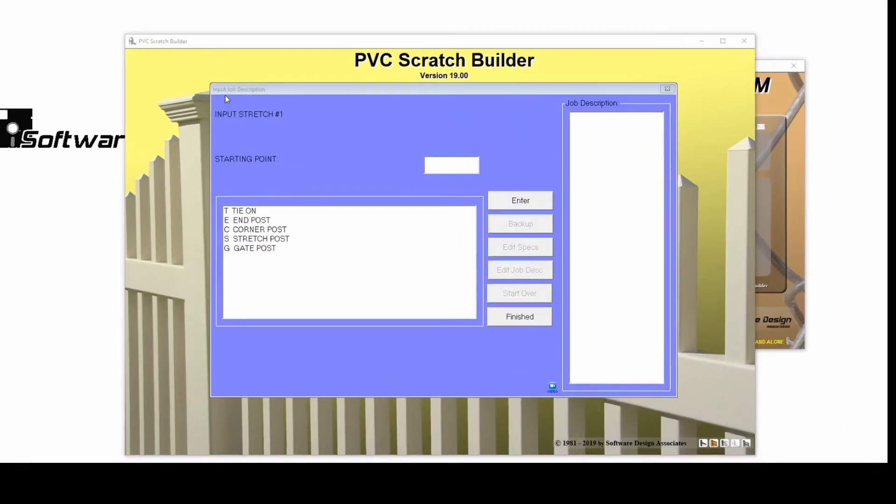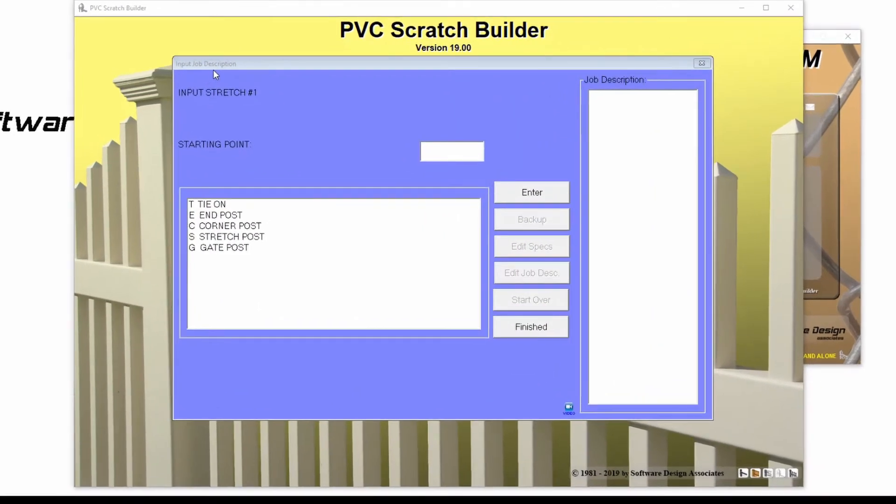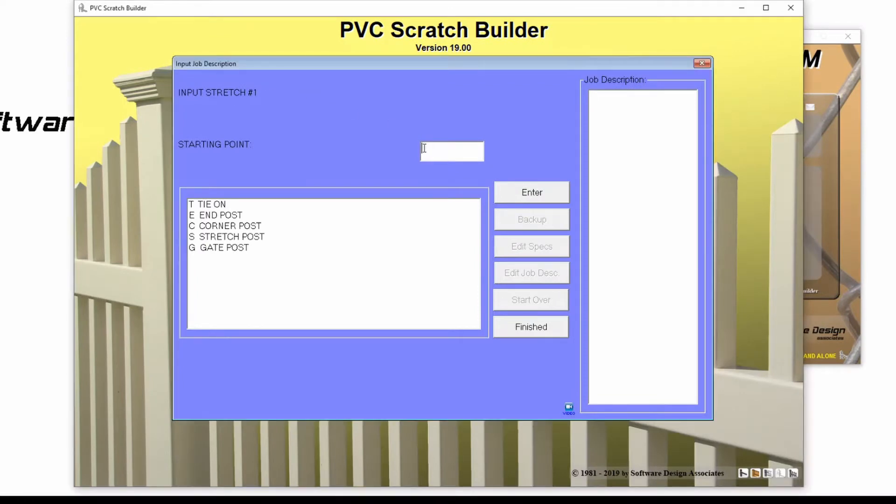Now I'll enter in my job layout in the job description window. You need to start on one side of your job layout and work your way around to the other side of the fence.